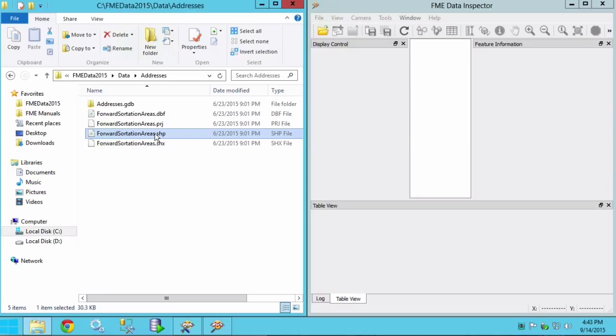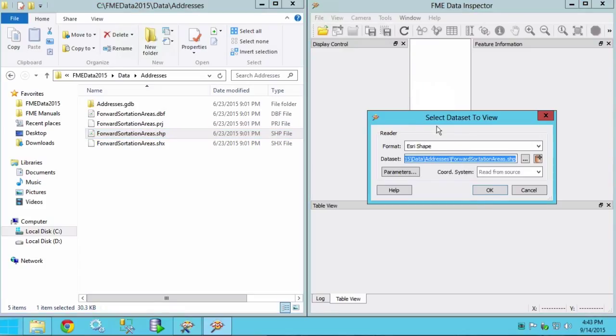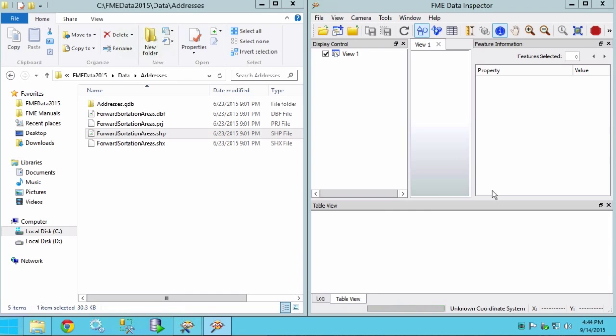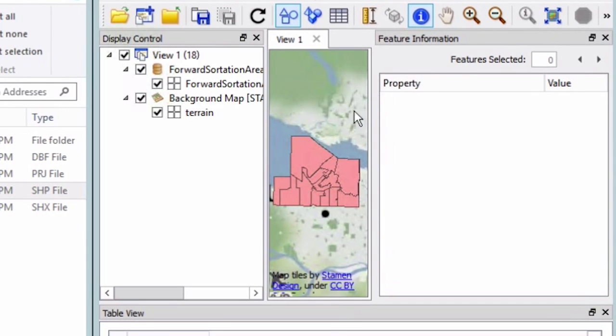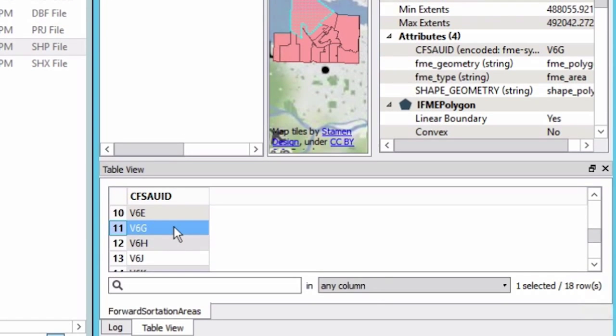Drag the Esri shapefile into the FME data inspector and click OK. We have area features representing the forward sortation areas. There is a single attribute which identifies the first three characters of the postal code.